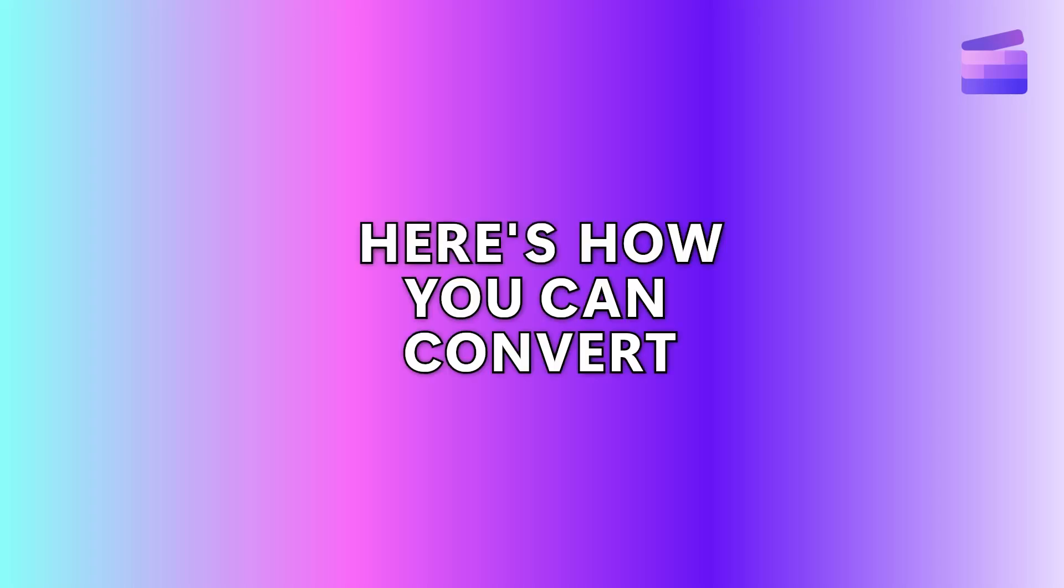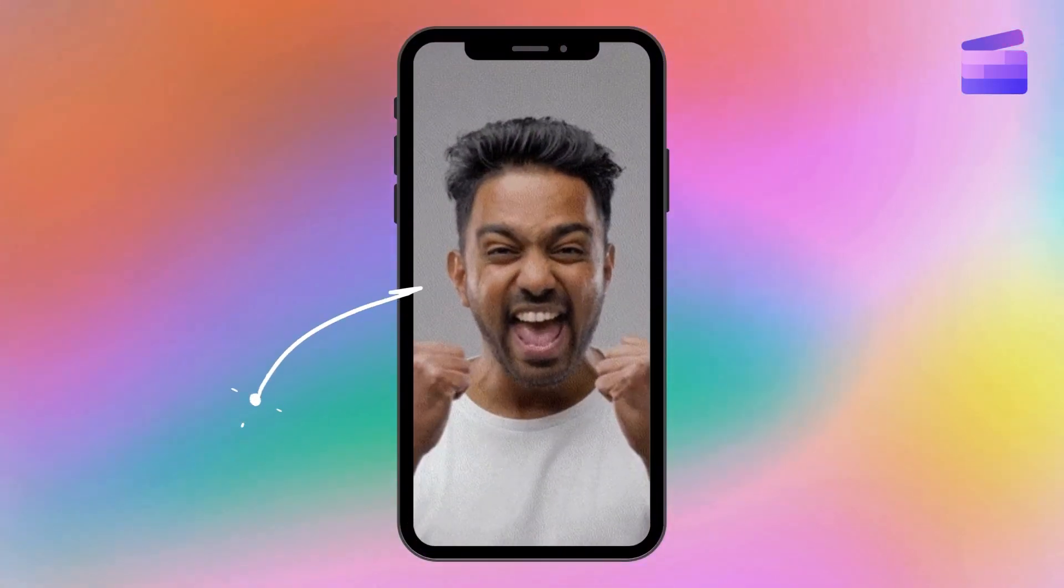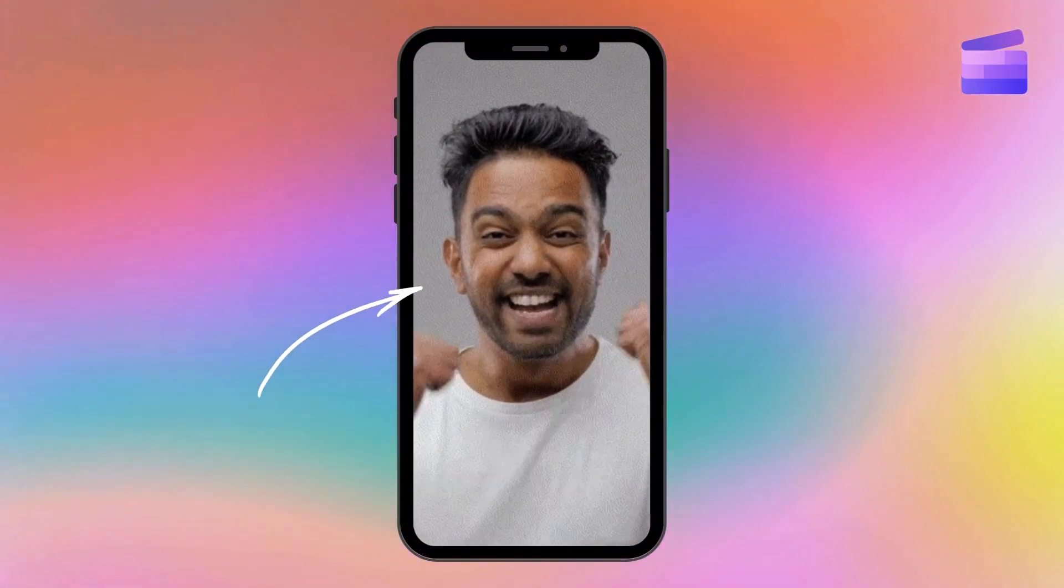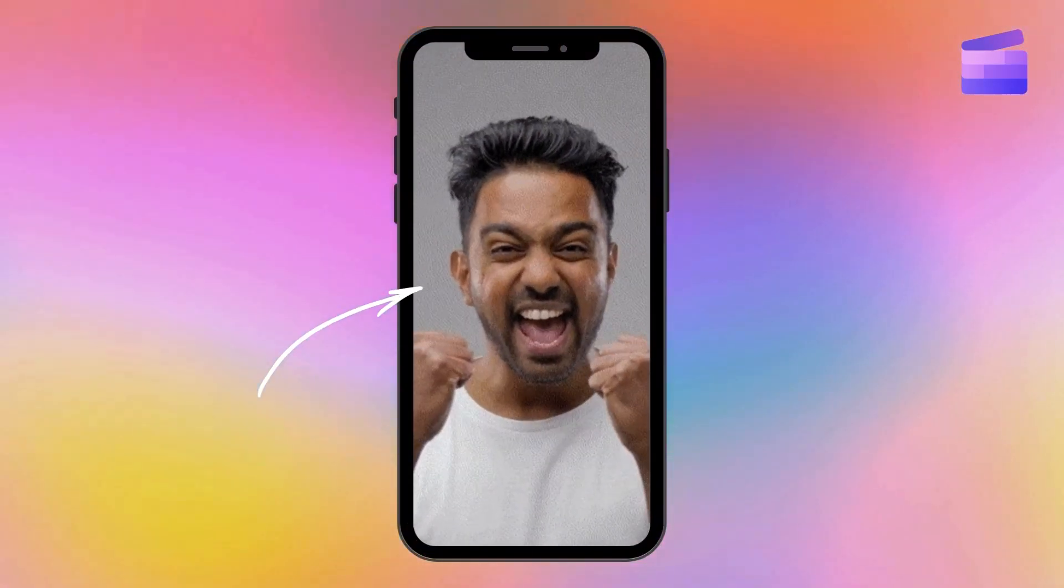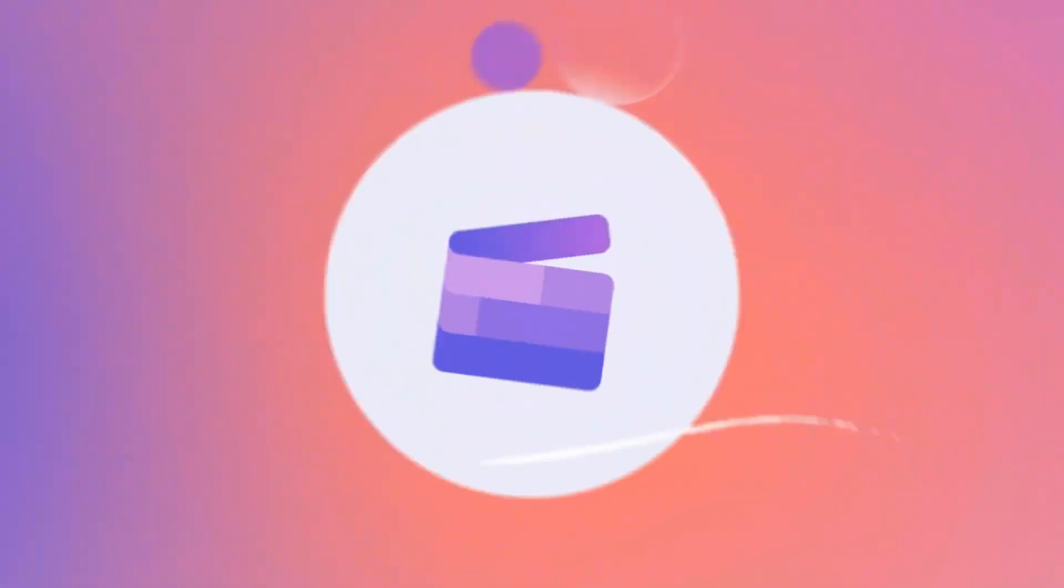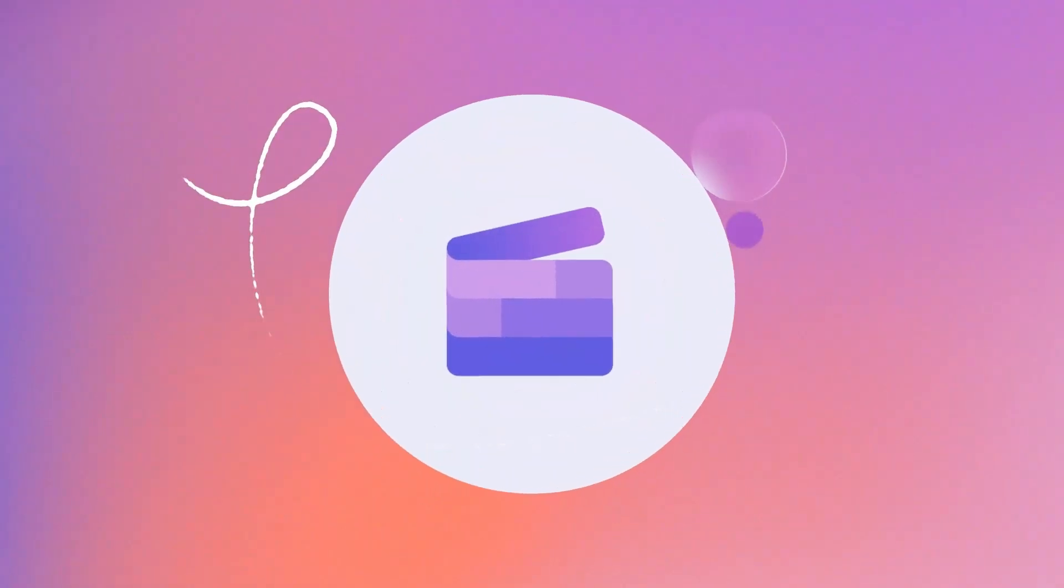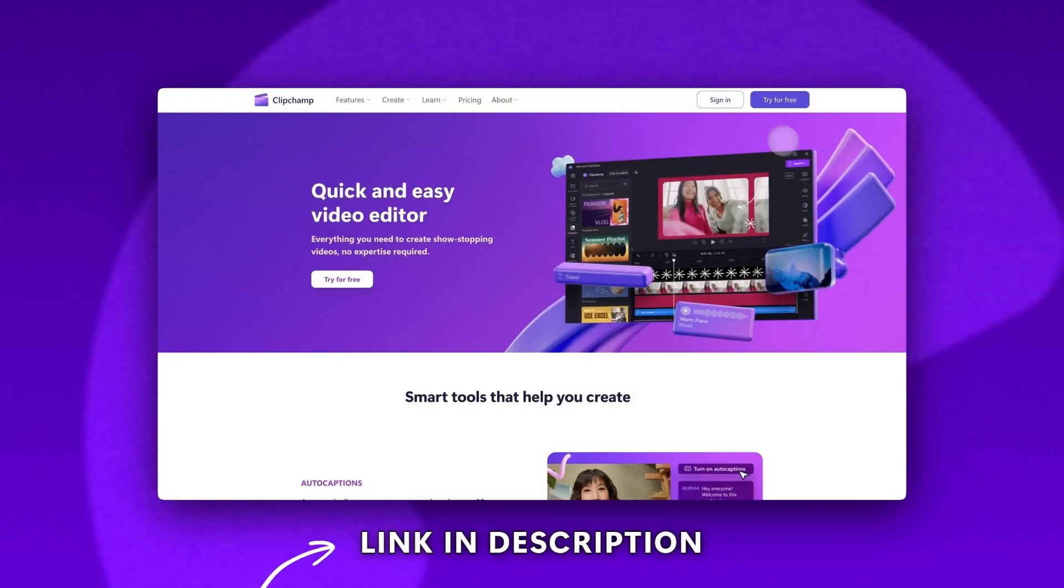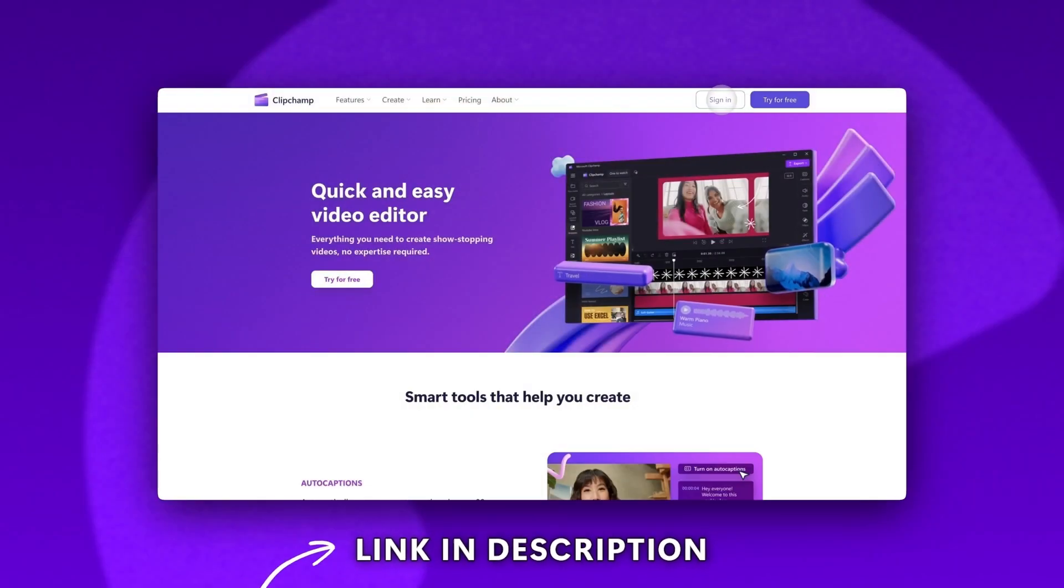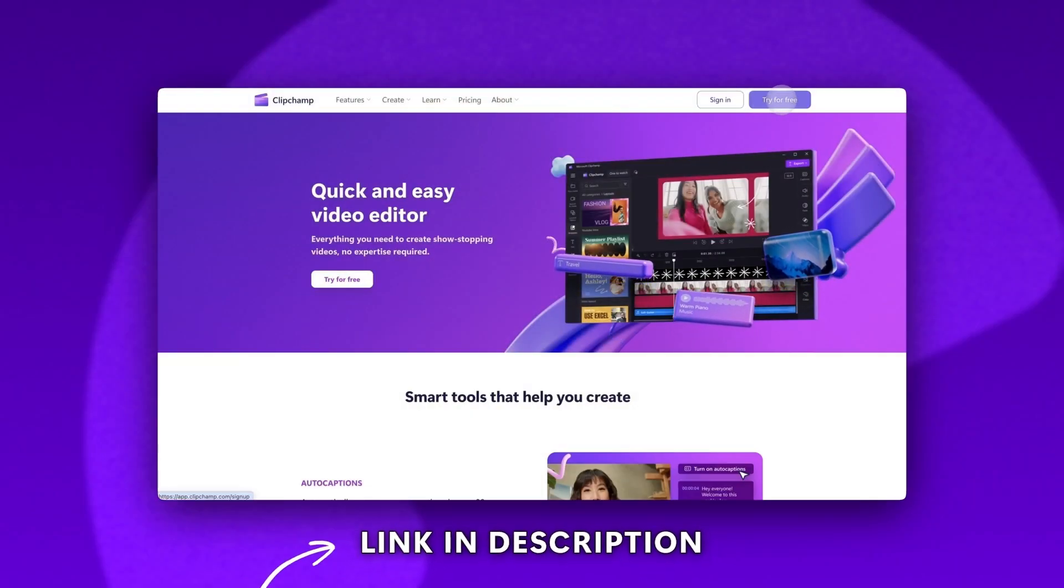Here's how you can convert any video into a GIF in seconds with Clipchamp. Start by logging into Clipchamp or sign up for free.